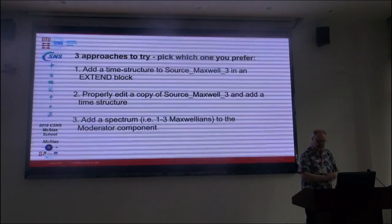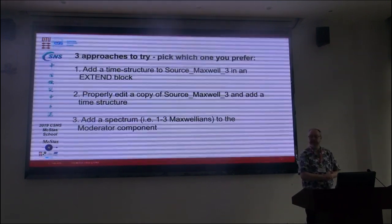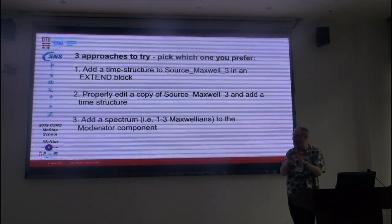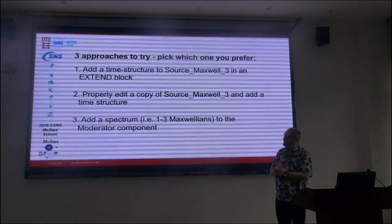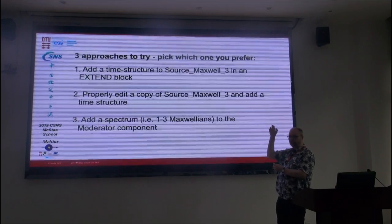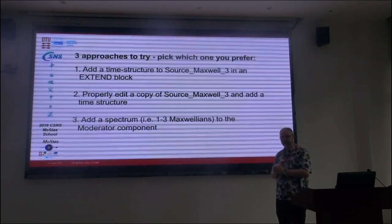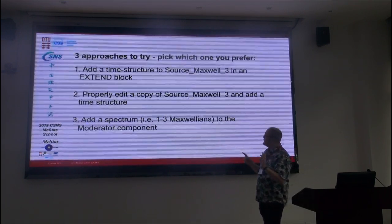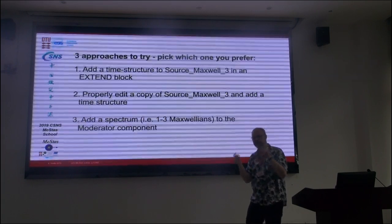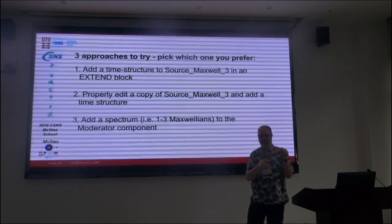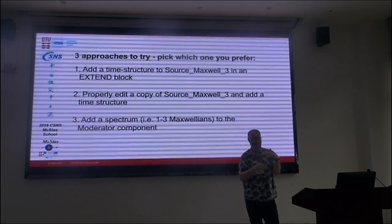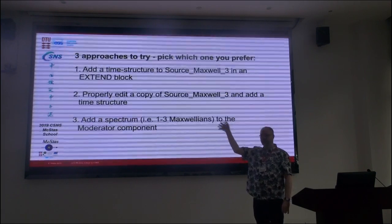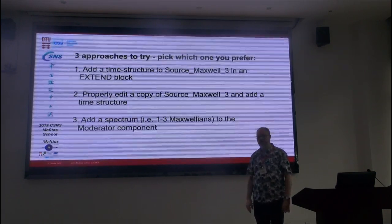There are three different ways you can try, and you can decide yourself if you want to use one path or the other. The idea would be that you take the SourceMaxGo3 component that we use for many of the exercises, and add a time structure in an extend block. You already saw the use of extend — this is something that goes in the instrument file. In the first case, you don't even have to modify anything in a component.